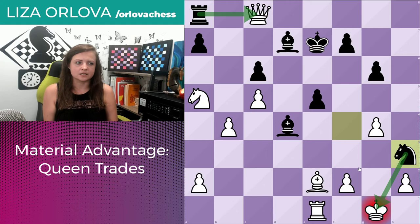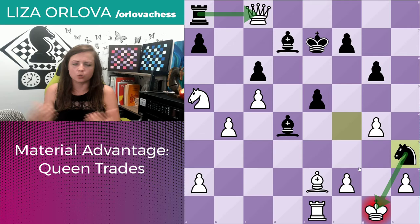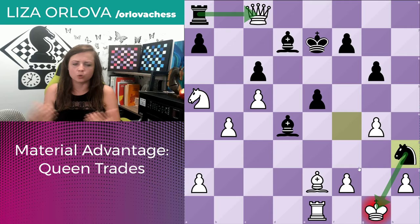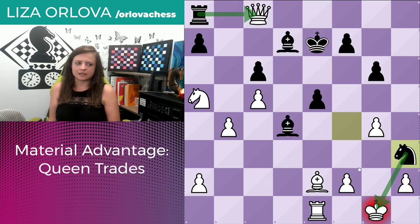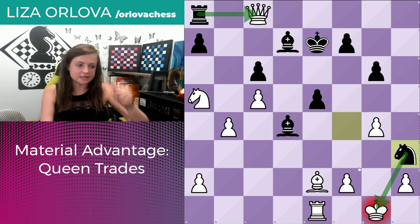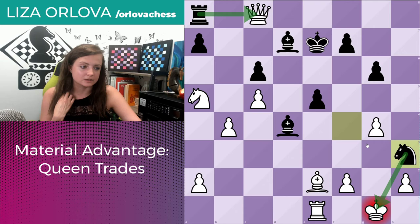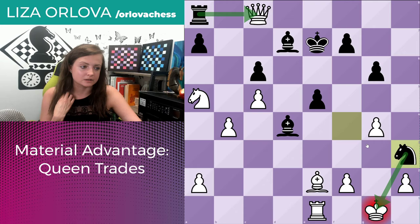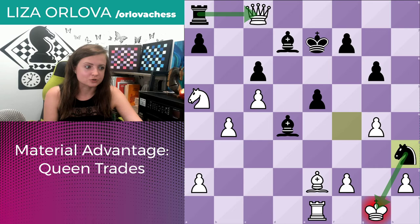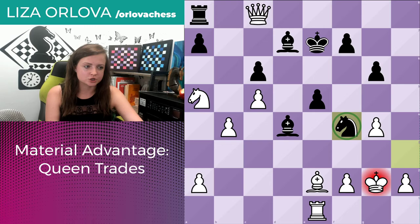Actually, this is even worse than I thought. In this position, if we play king g2 to attack the knight, the knight will go back to f4 check, and then black will capture — and black is going to be up a full bishop at that point. So, actually, this is even worse than I initially thought. What can white do here? There's a very beautiful way to trade queens.